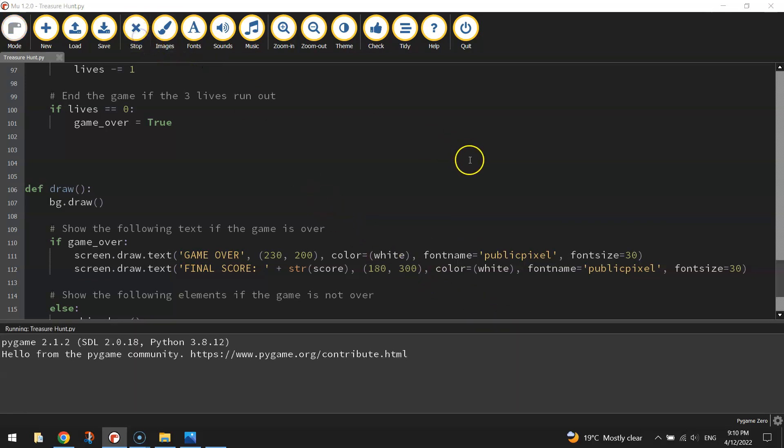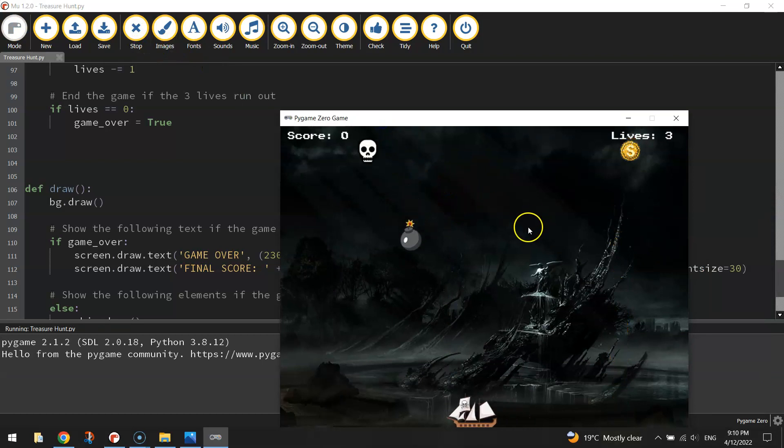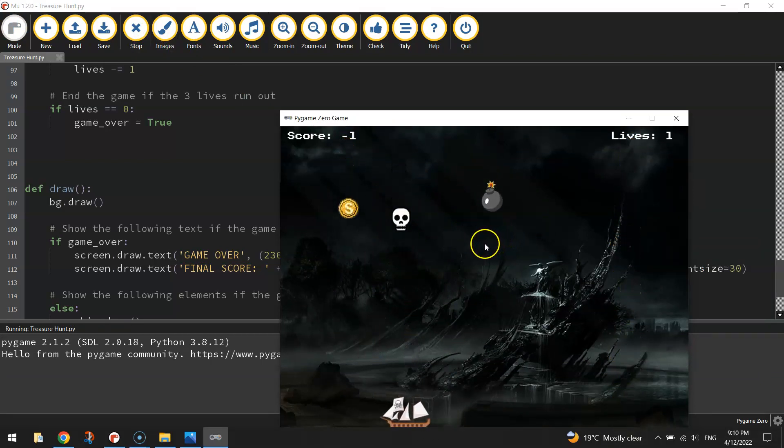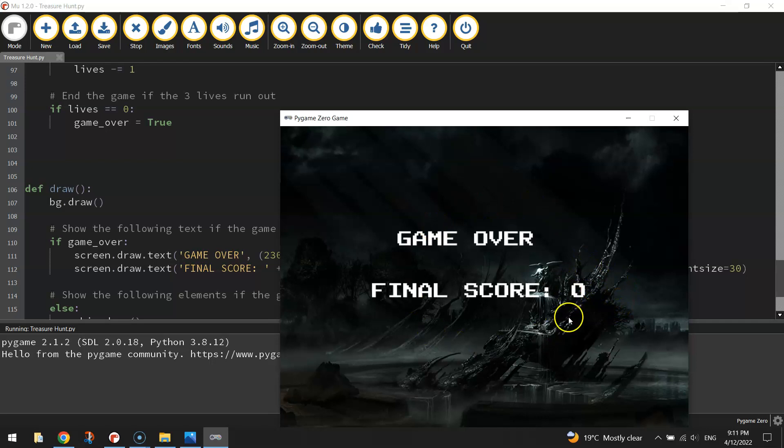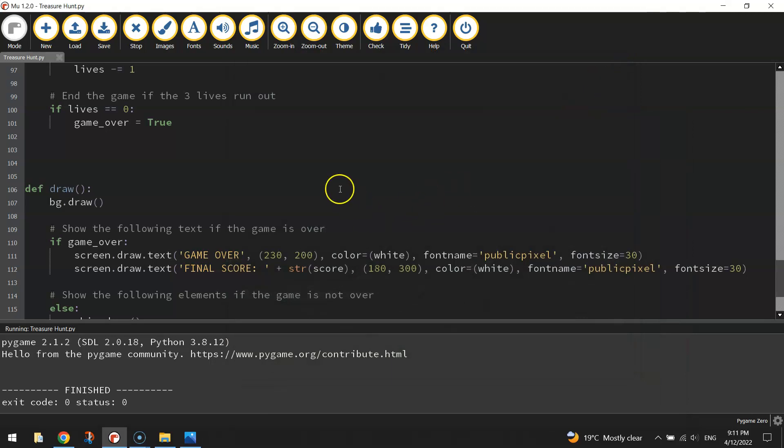Let's give that a test run to make sure that is working. So everything's working there. Let's lose our three lives and see what happens. That's looking pretty good. Now, the issue is in the background here, you can still hear bombs going off and you can see my score changing. That means everything is still falling out of the sky, even though the game has finished.